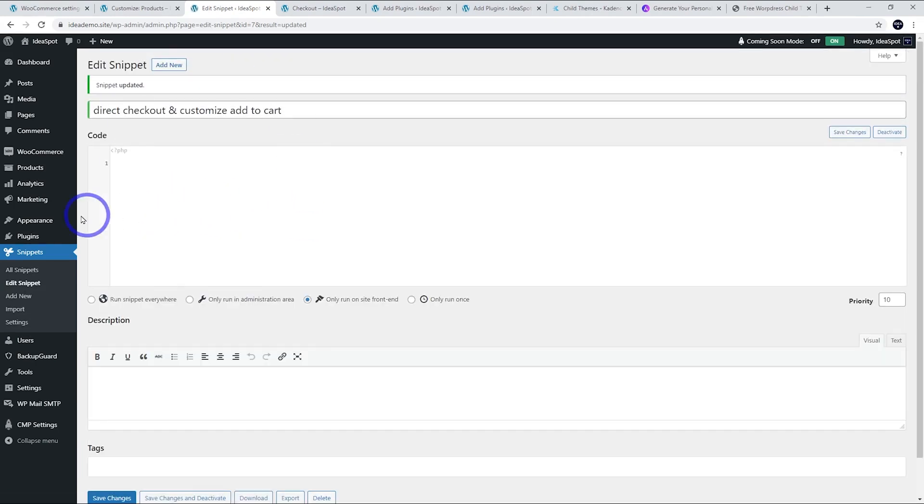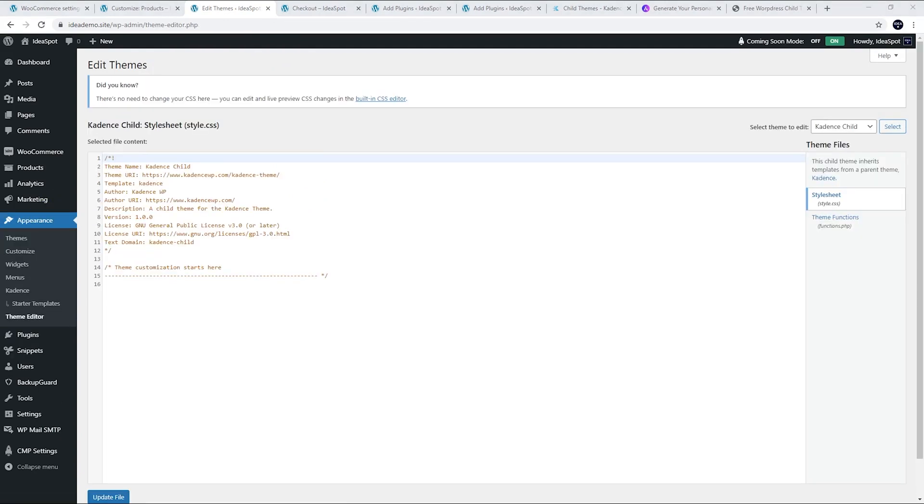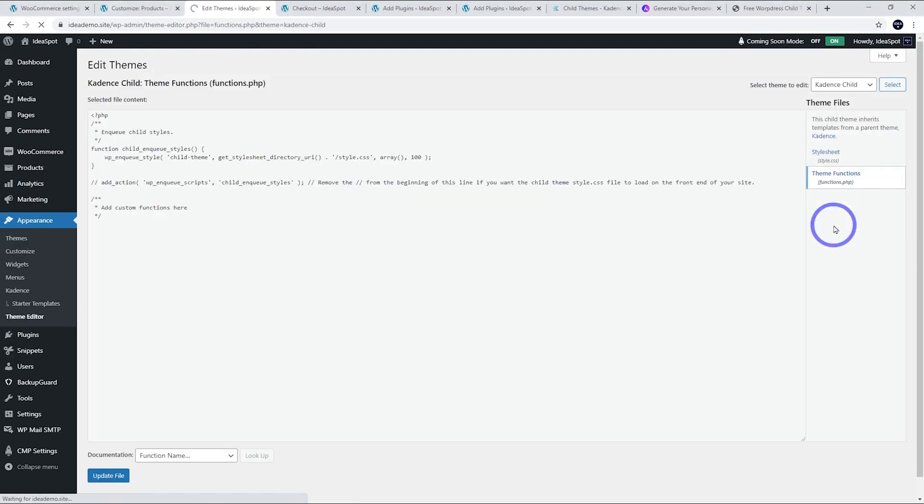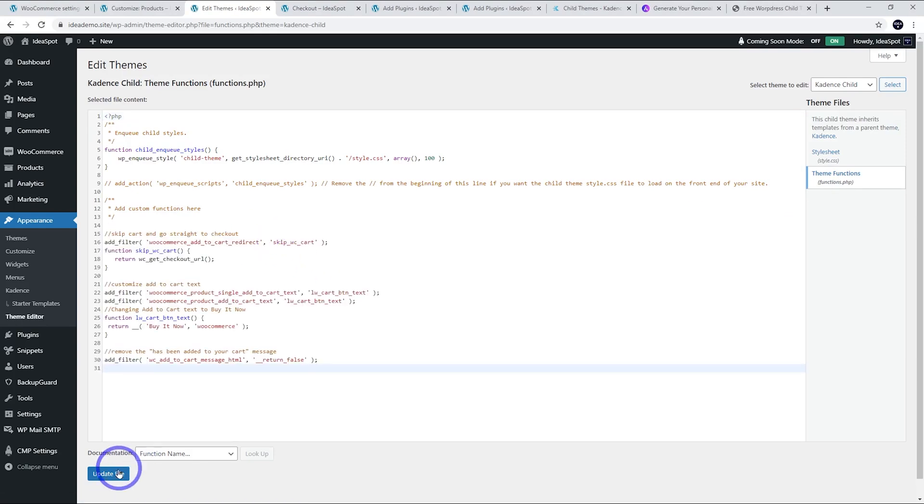That will be under appearance and theme editor. Then that's just a matter of going to your functions.php there and putting that code in here and then updating the file.